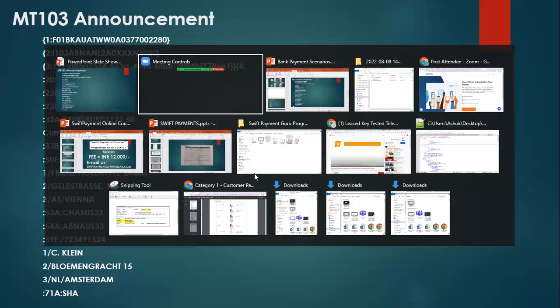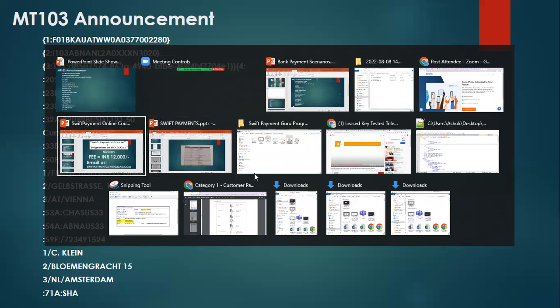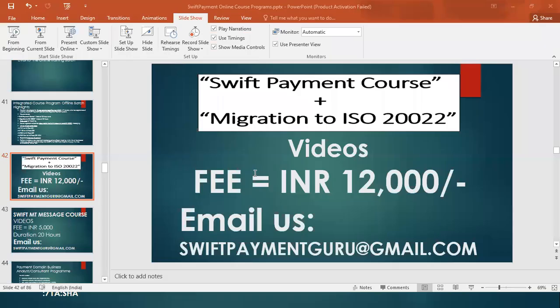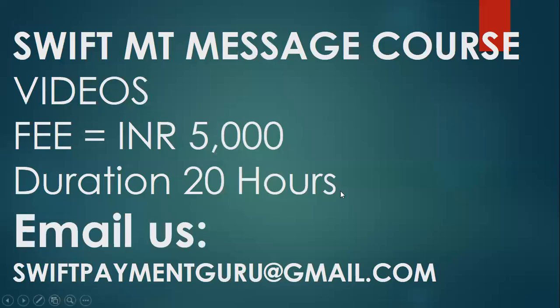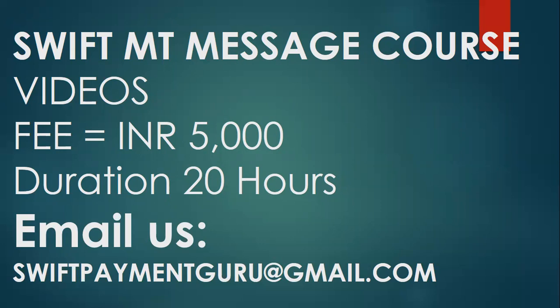Now if you want to make a purchase, you can purchase it in just INR 5,000 for our SWIFT payment course which contains 20 hours of videos and a lot of example scenarios, business scenarios are available. On MT-103, almost 10 to 15 scenarios, 15 to 20 scenarios are there for MT-103, and then you have also MT-2 category messages, MT-1 categories and MT-9 categories messages.